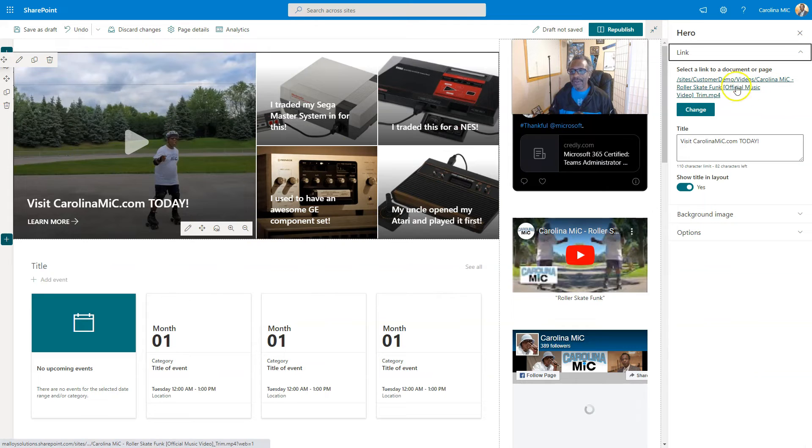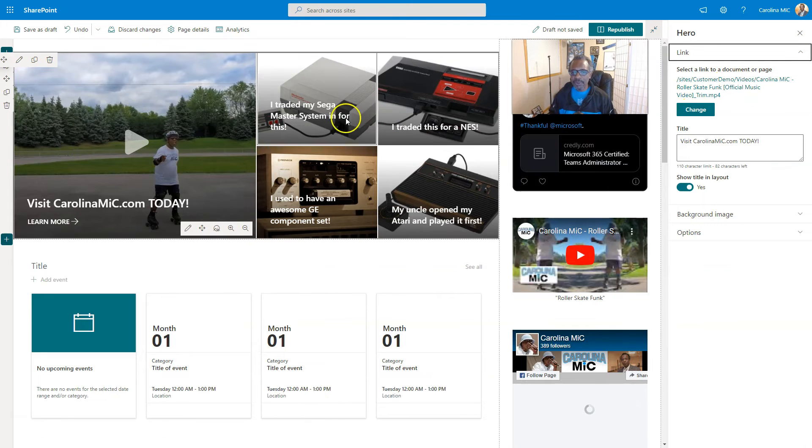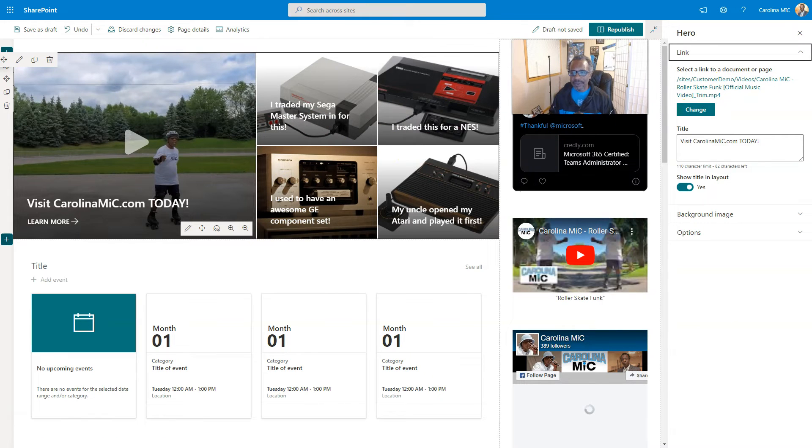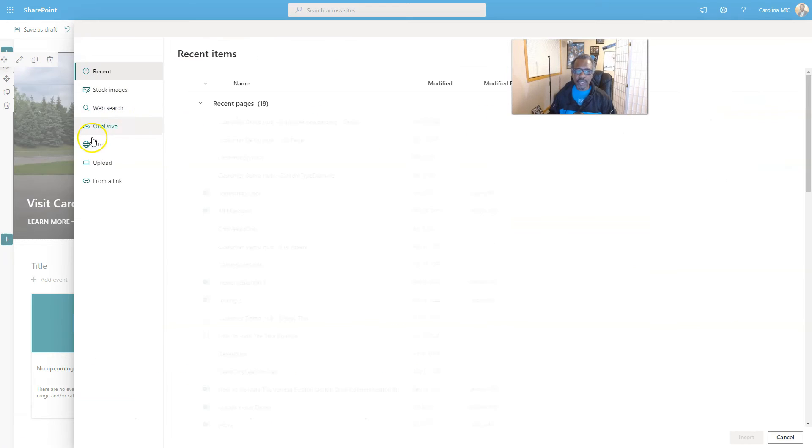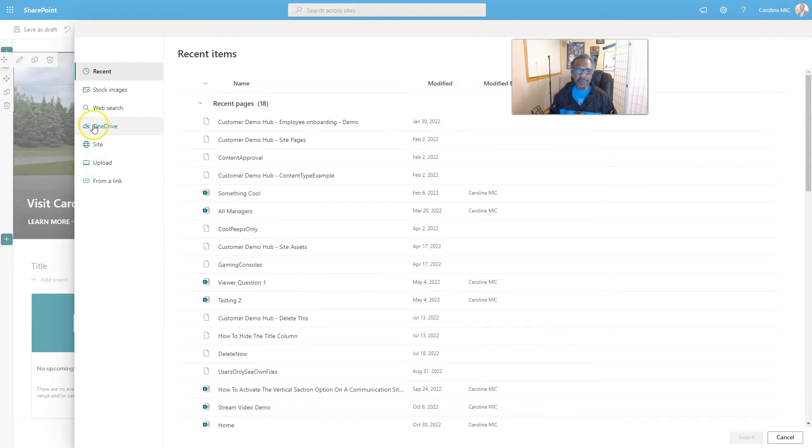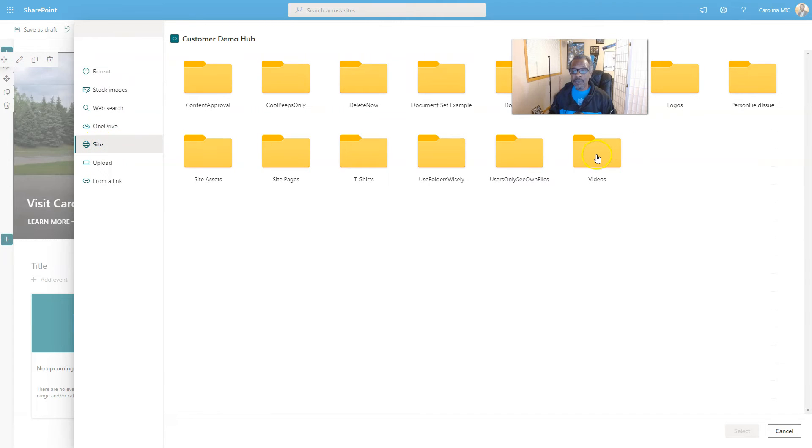So here we're gonna edit this tile and we're gonna just point this tile to the video. Click on change. I mean, you could upload a video, but we're gonna go here in site and we can see a selection of our document libraries.